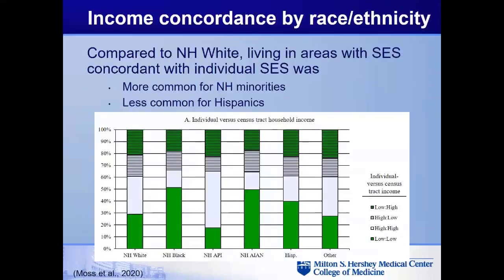When we look at concordance across race and ethnic groups, compared to non-Hispanic whites, non-Hispanic minorities are actually more likely to live in a census tract with an income level similar to their own — there's more sorting of non-Hispanic minorities into low versus high census tracts. In the opposite direction, Hispanics are actually less likely to be sorted into census tracts with income similar to their own.